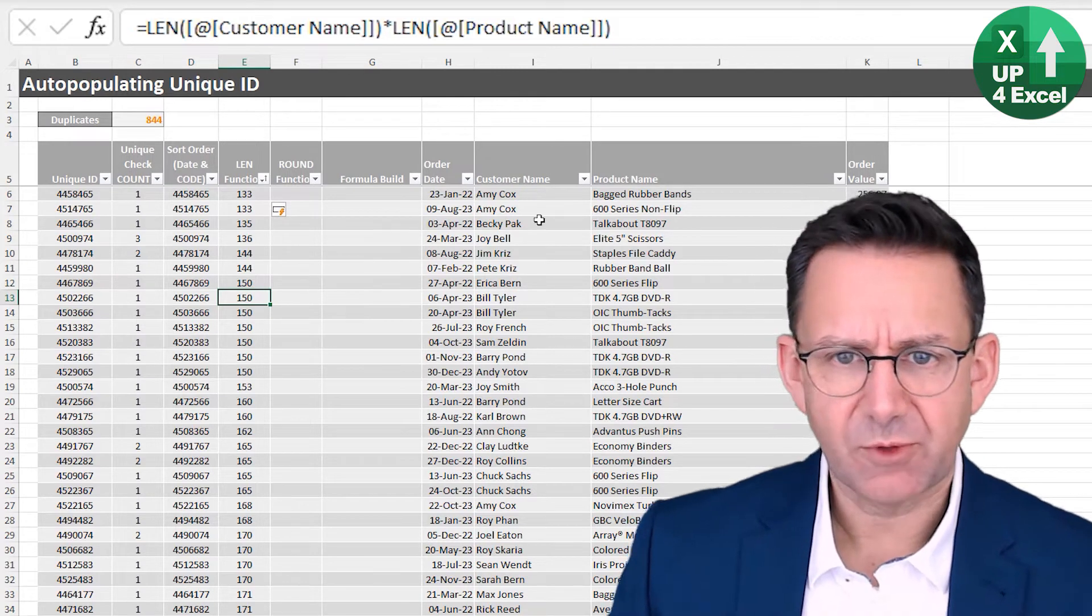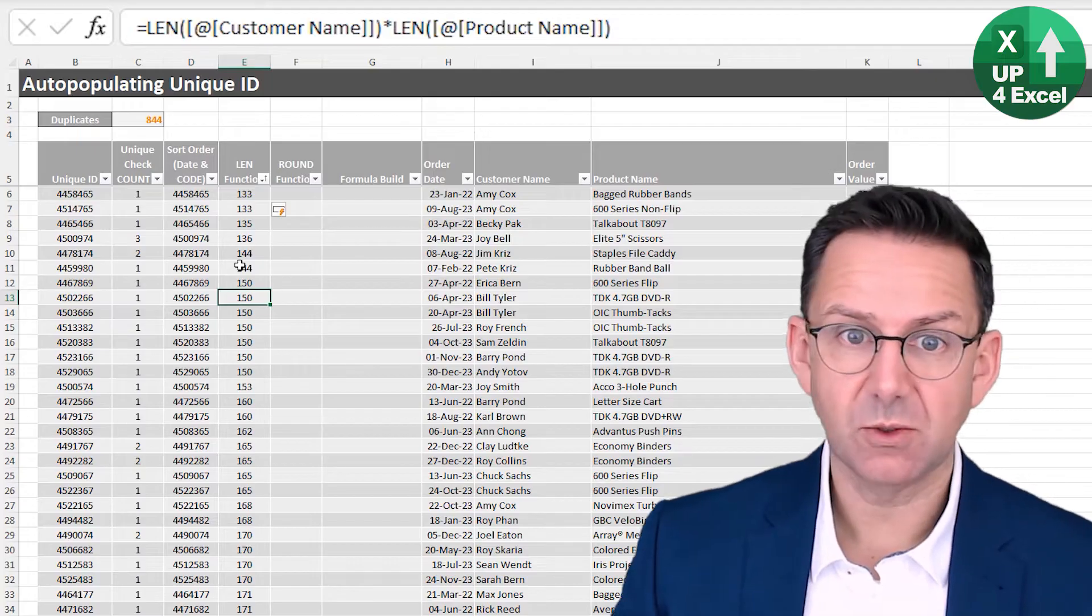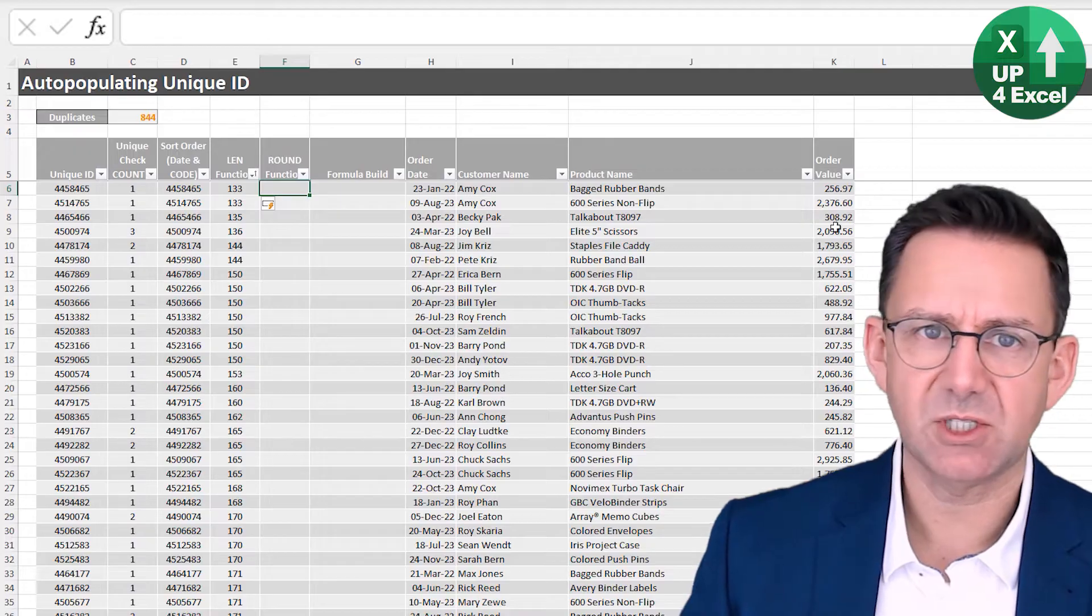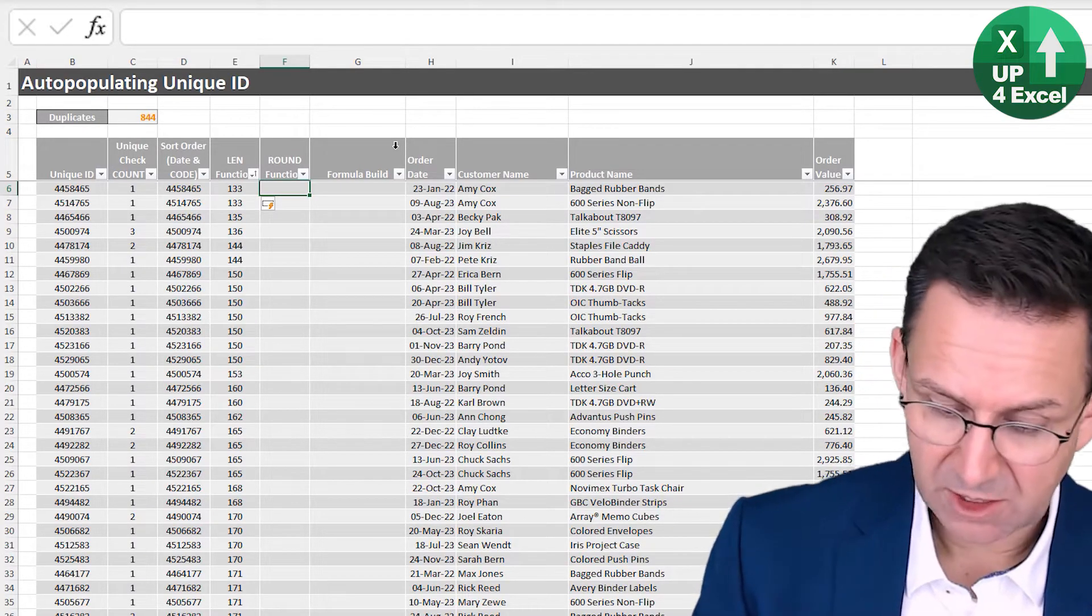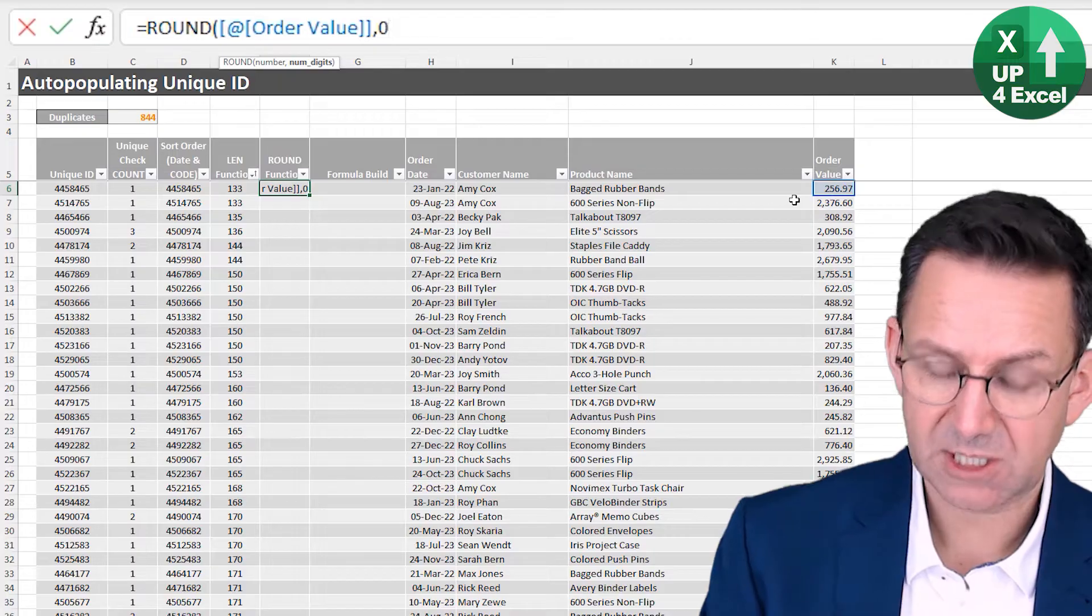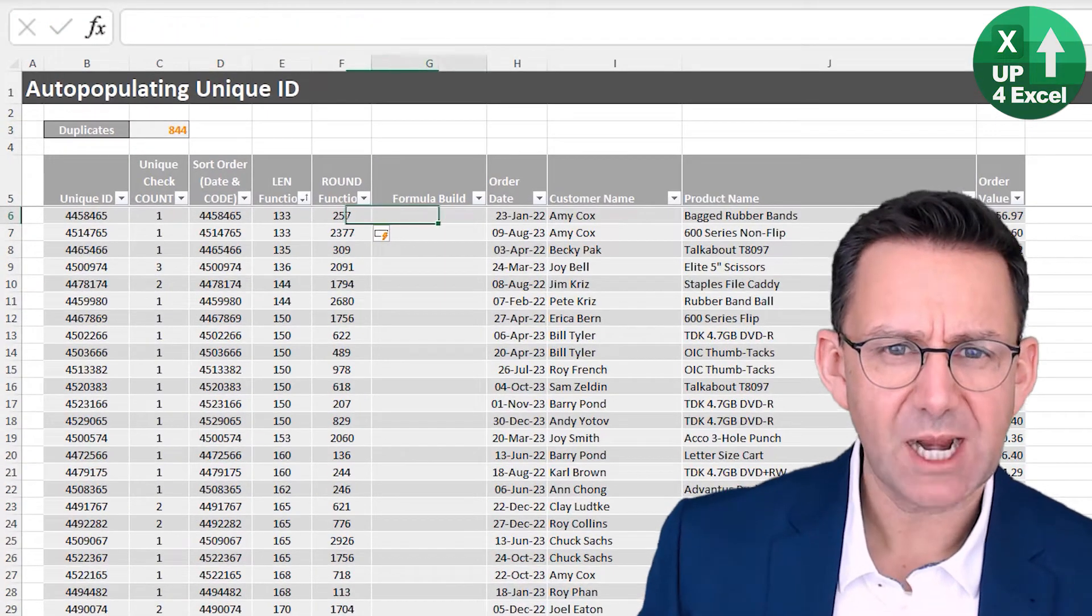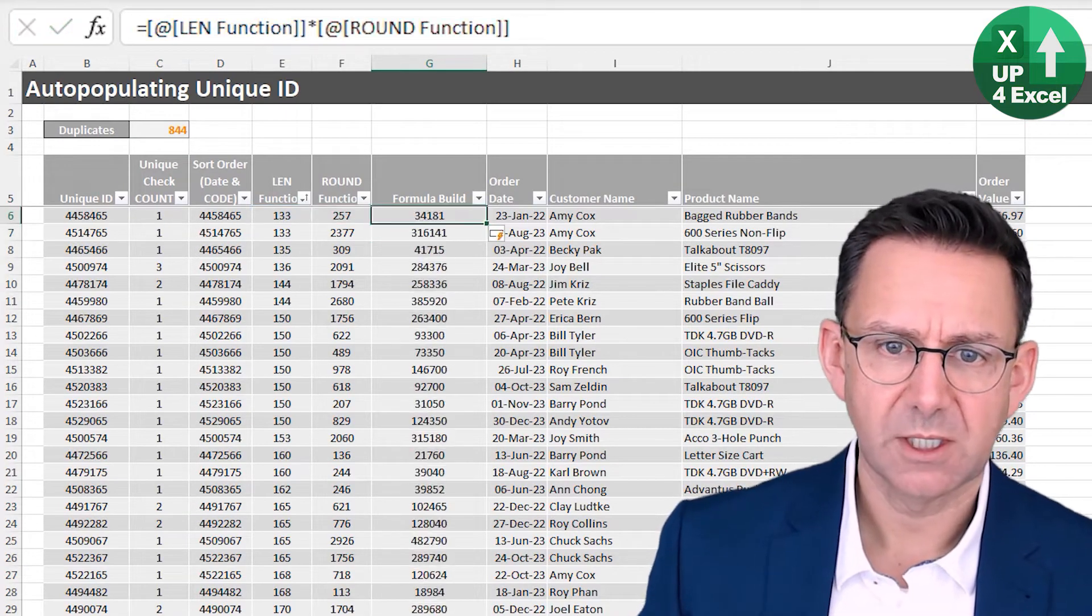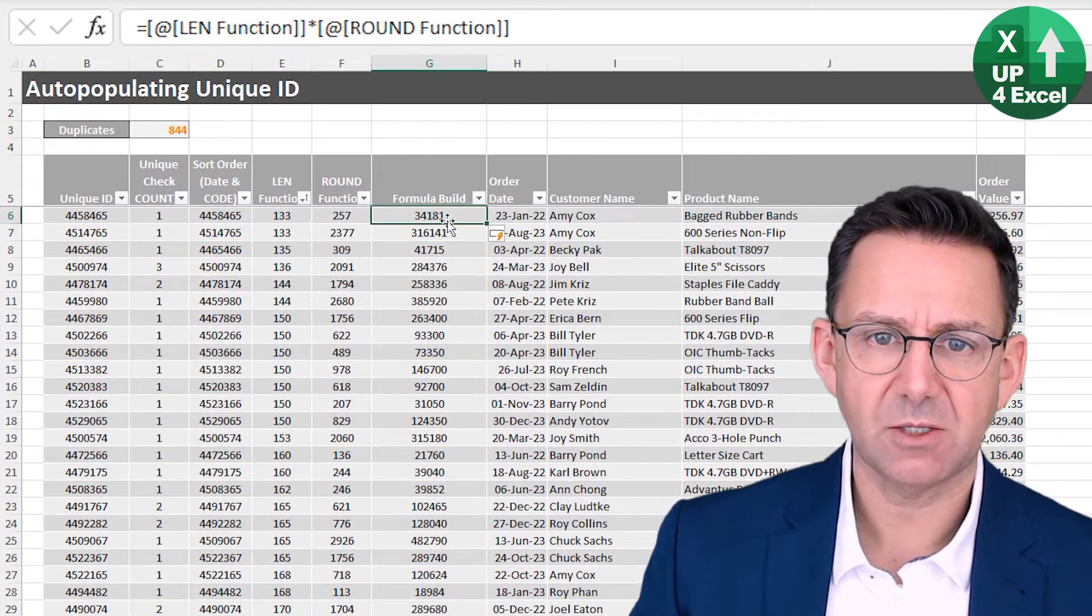And now we're getting something that clearly got a lot of duplicates in it, but it's a bit better. Another thing that we've got that's fairly unique, may potentially be unique is the order value. And it's a bit messy at the moment, there's a lot of digits and stuff. So perhaps we need to round that. So if we take like a round version of the order value, we'll round it to no decimal places. So we get whole numbers. And perhaps if we now say, let's multiply those two numbers together. Now we've got something that is much higher potential of being unique.